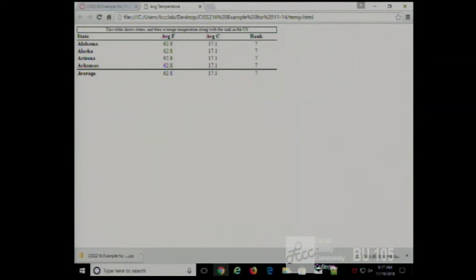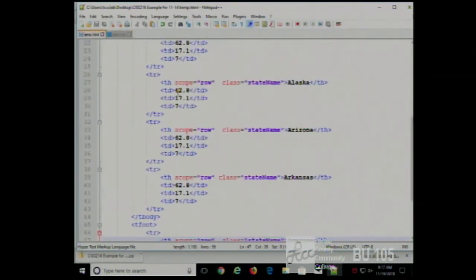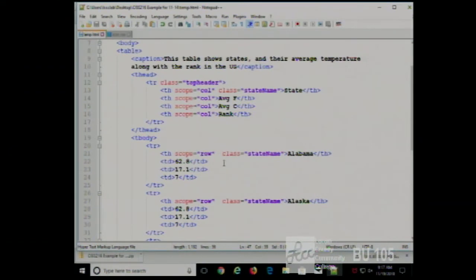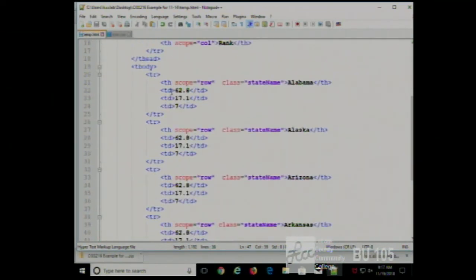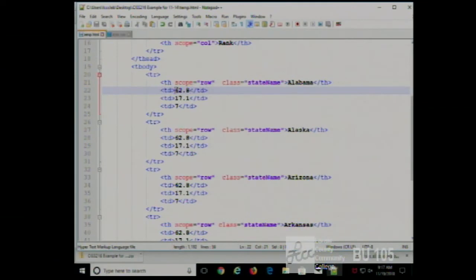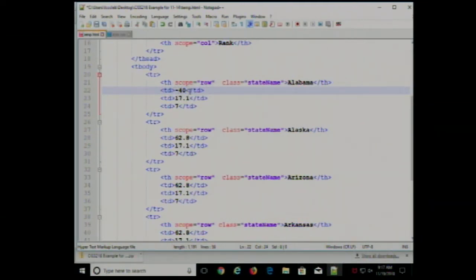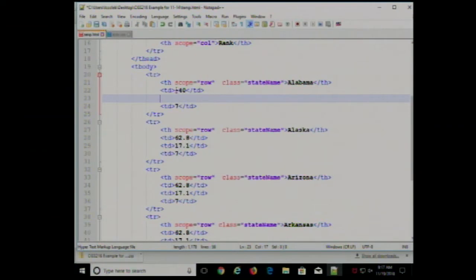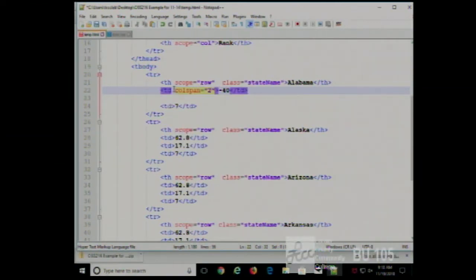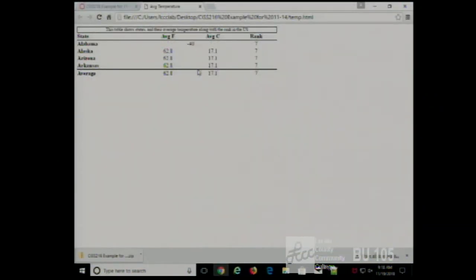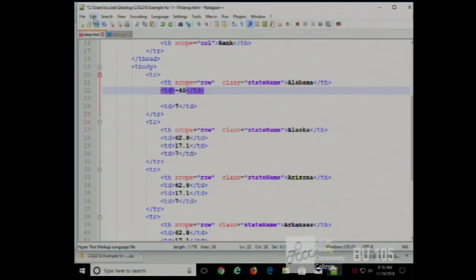You can combine columns and rows by using colspan and rowspan. For example, if Alabama's average temperature were negative 40 centigrade, which is also negative 40 Fahrenheit, you could use colspan equals 2 to span two columns with that one number. I usually avoid doing that — if it really was the same value for both, I would just type it in twice.